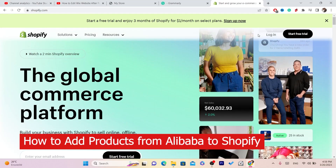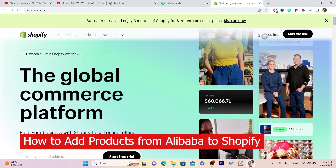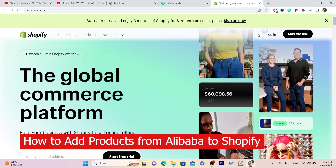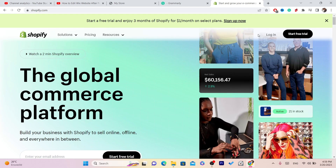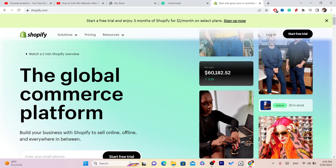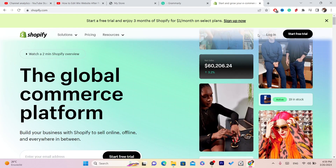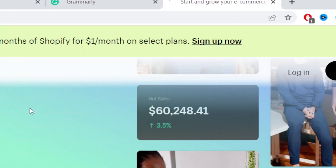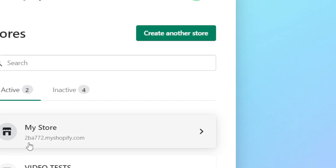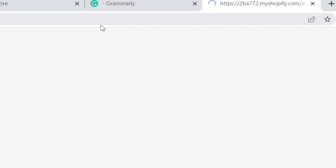In this video I'm going to be showing you guys the best way to import or add products from Alibaba to your Shopify store. First, log into your Shopify store — I'm going to do that right now.